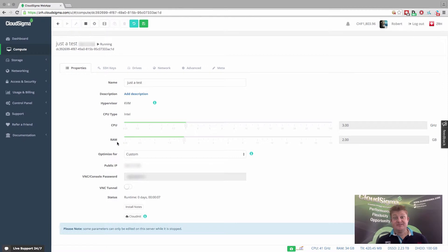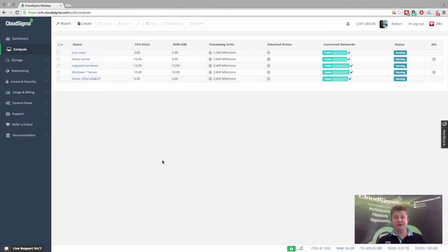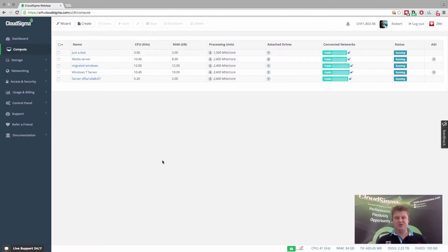And that's fantastic for customers, because what it means is that they can scale up and scale down. Our system is actually accurately recording what they're actually using over time. And we're only billing for what you're using.